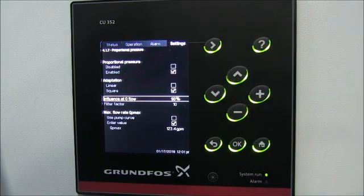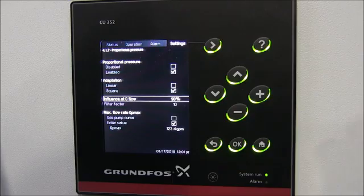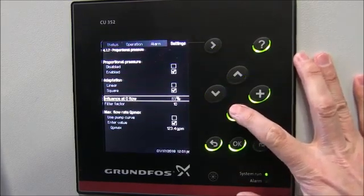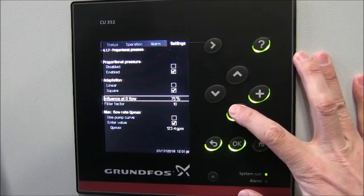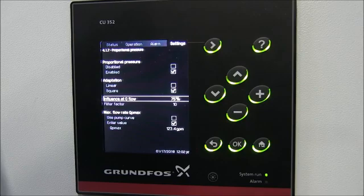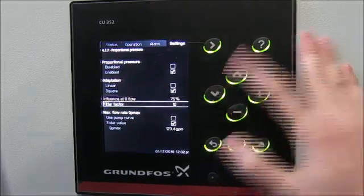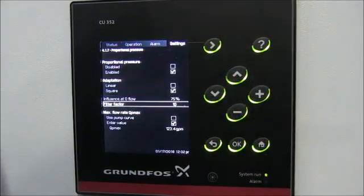Under Influence at Zero Flow: our set point is 65 psi, so how low do we want the pressure to be reduced as flow approaches zero? That depends on your system, but for today's example we'll set it to 75%. That means as flow approaches zero the set point will be 75% of 65 psi — approximately 49 psi — and we'll see that in a minute.